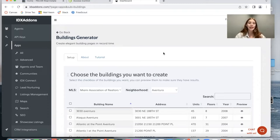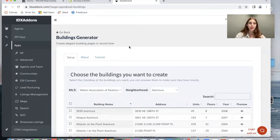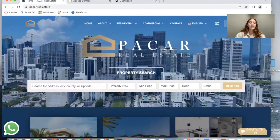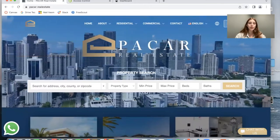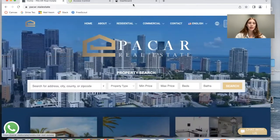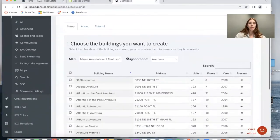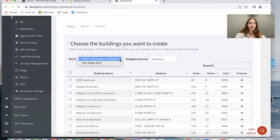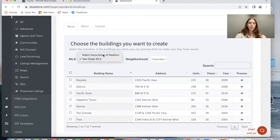It allows you to create elegant building pages very fast through save links. I'm going to show you an example of how this app works using this site called Pacar Real Estate. They sell properties in Miami.